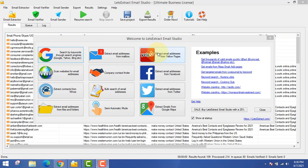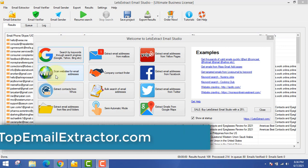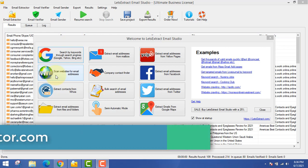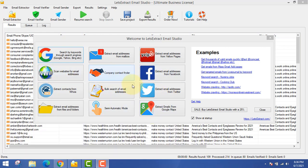Next is scan websites for email addresses — that means you can go and extract email addresses from any website. Some websites like Yellow Pages have a list of email addresses, and you can go and scan those websites to extract email addresses according to your country, etc.